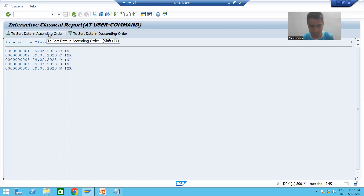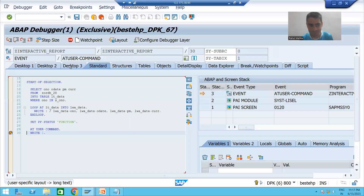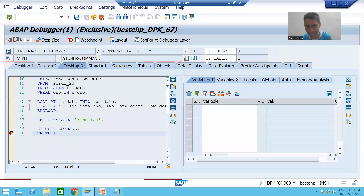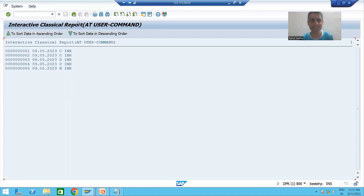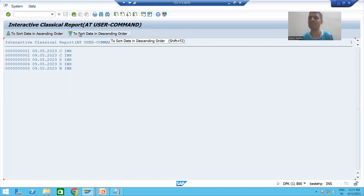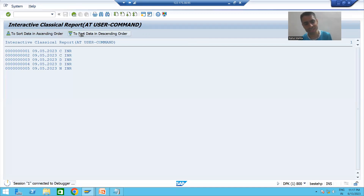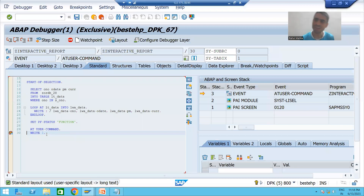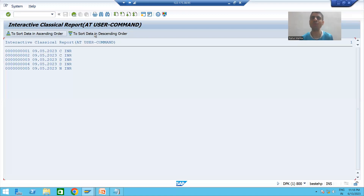I am clicking on the first button — which event will trigger? AT USER COMMAND event triggers. Going back, now clicking the descending button — again, AT USER COMMAND is called. So whenever we click on the functions we created, the AT USER COMMAND event triggers.